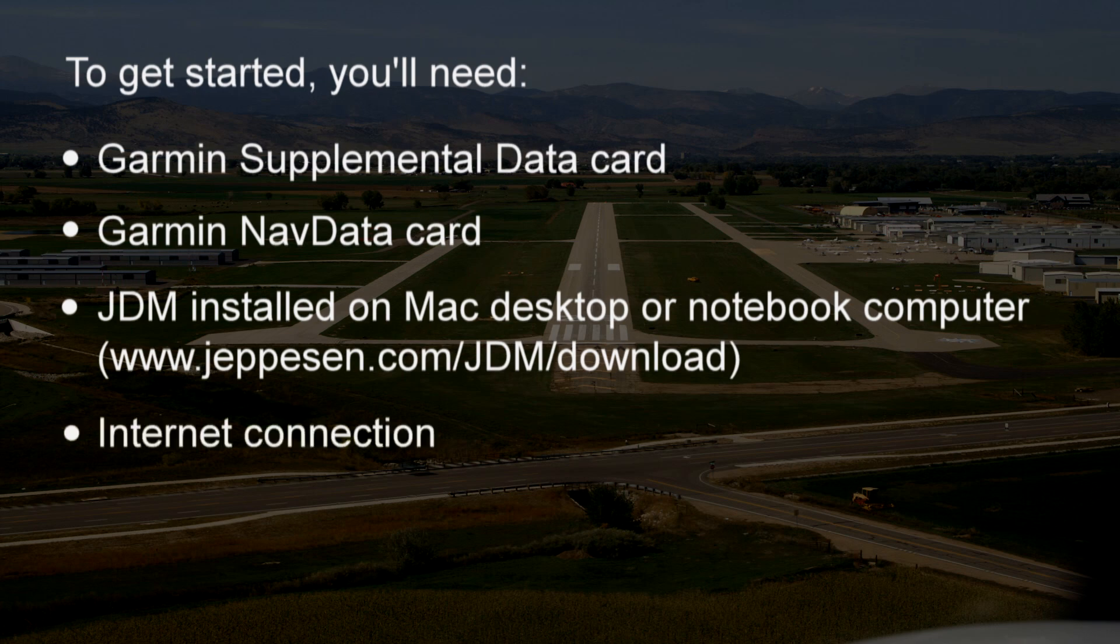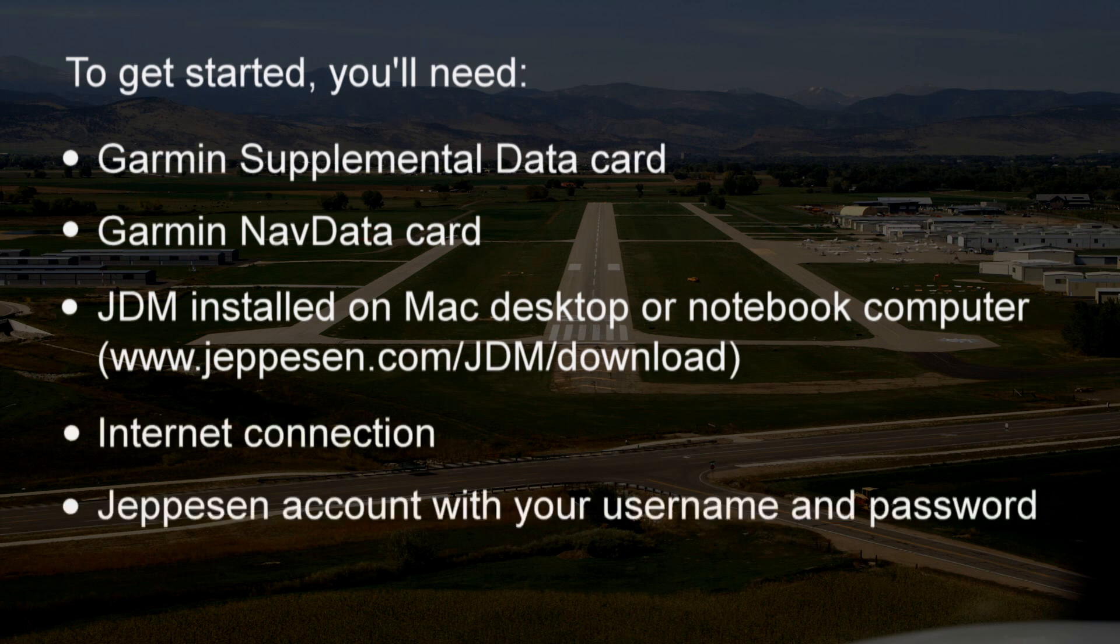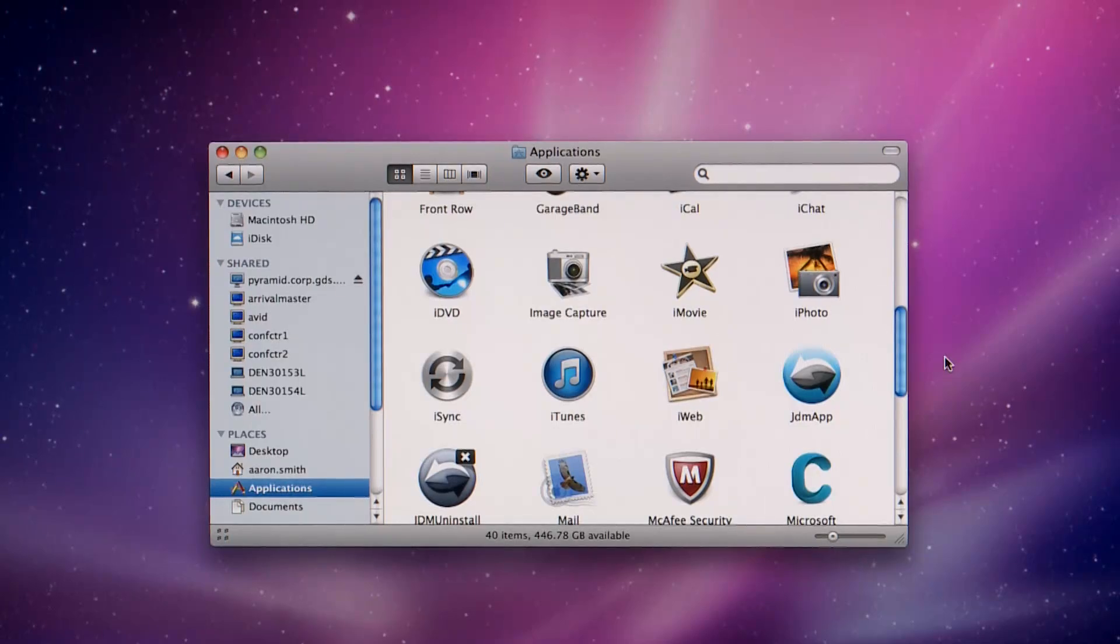You'll also need an internet connection and a Jeppesen account, your username and password. Now you're ready to download your databases.